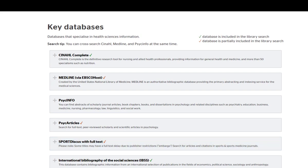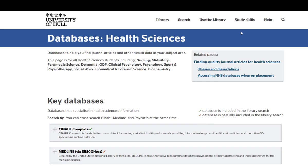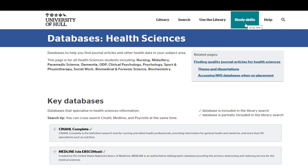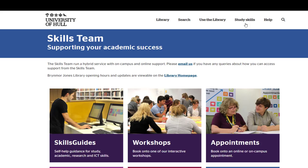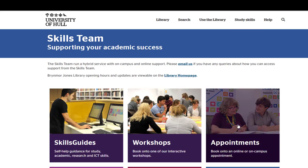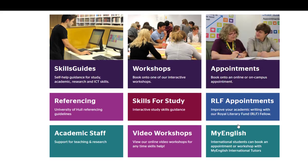We also have a number of video workshops and skills guides showing you how to find resources and improve your searching using many of the techniques I used. Just head over to the study skills page to find these.